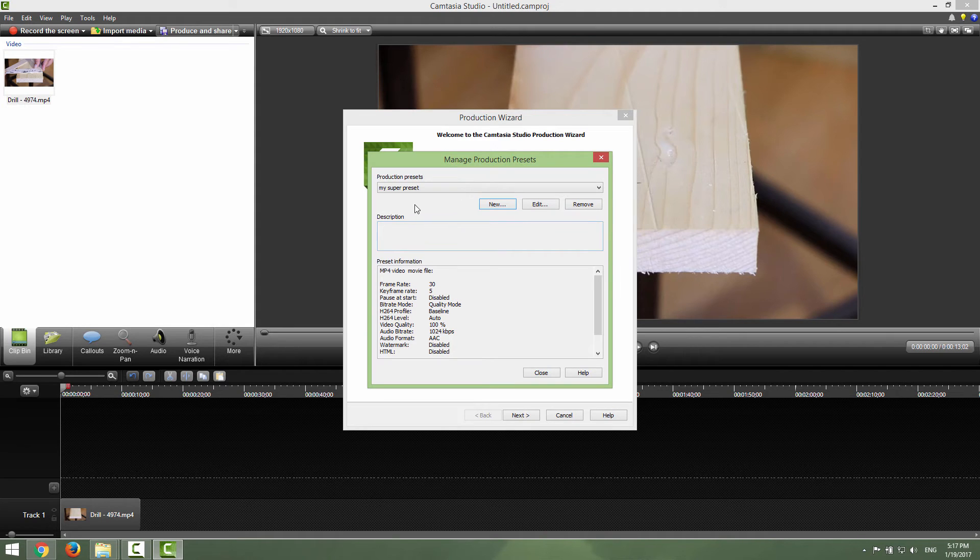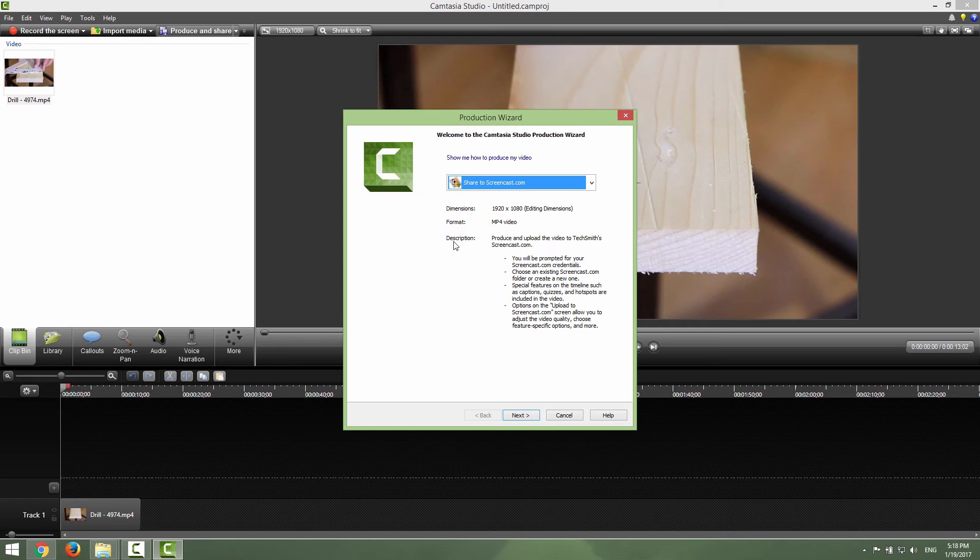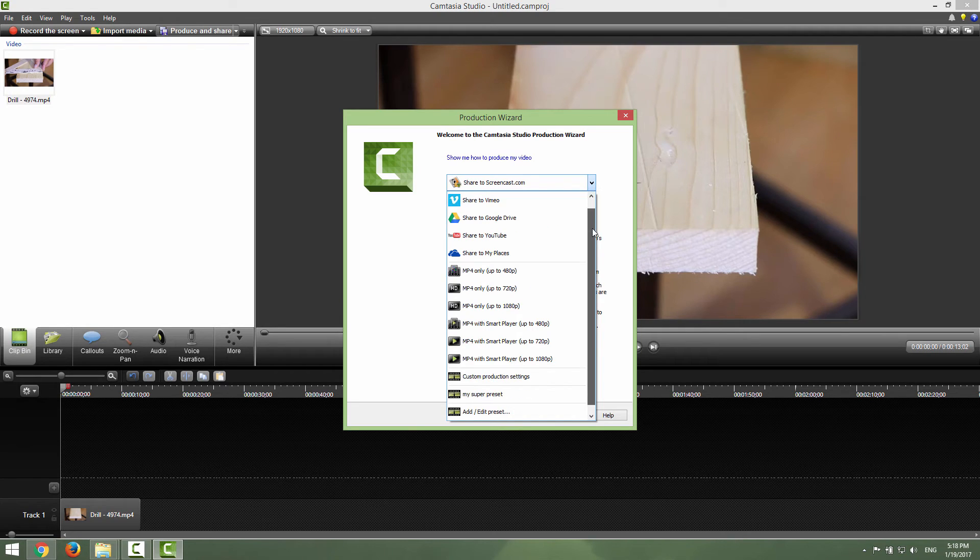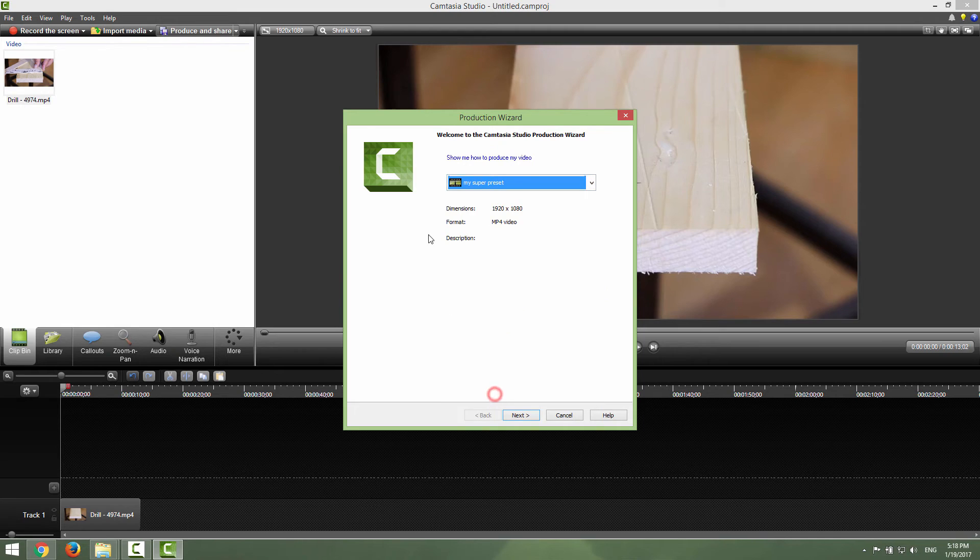And you can see that I have my super preset now present. Just click close and in this exporting screen you can see that we have our preset called my super preset.